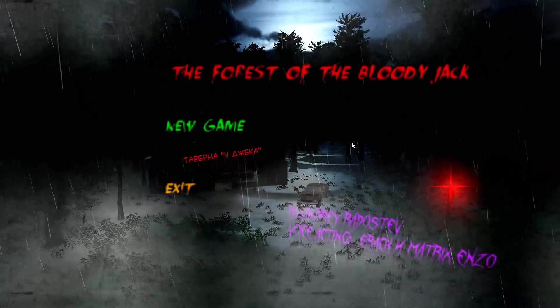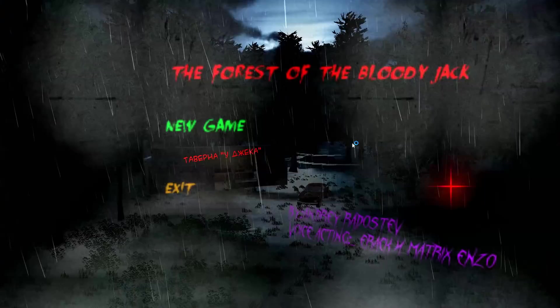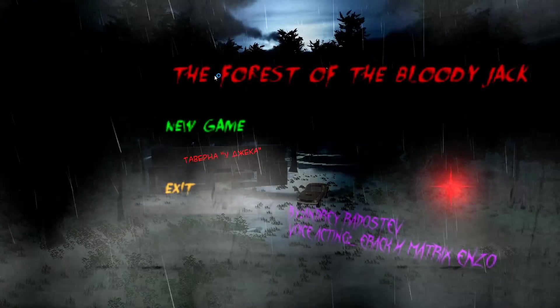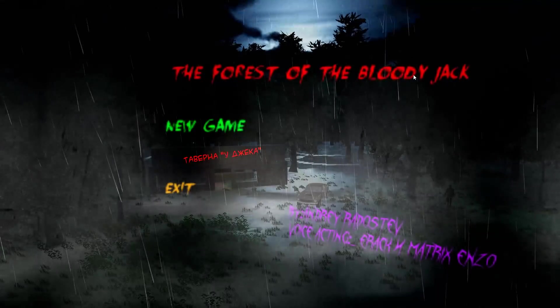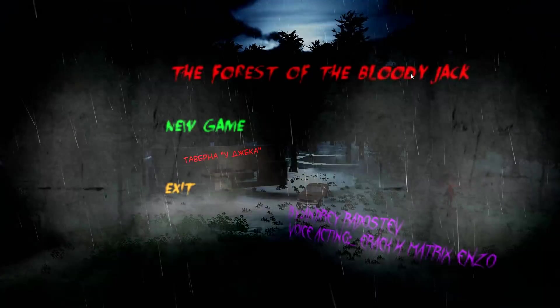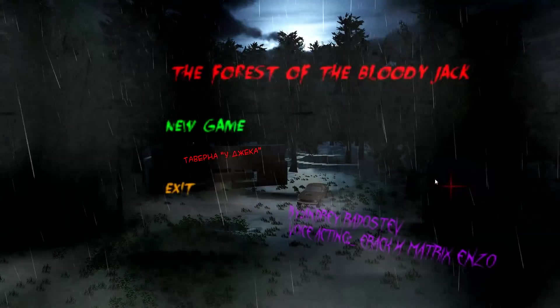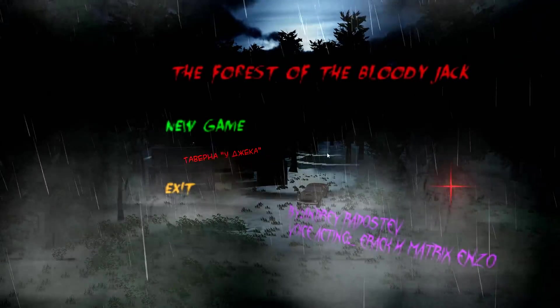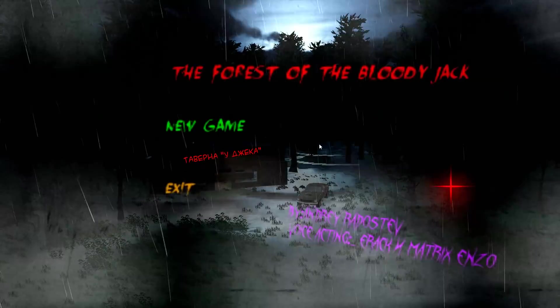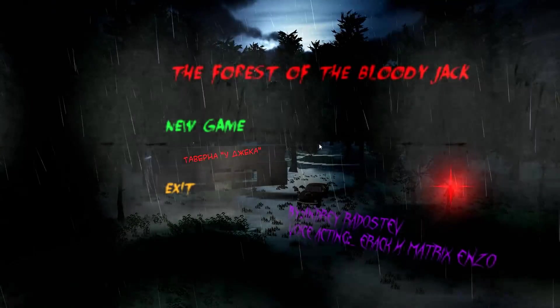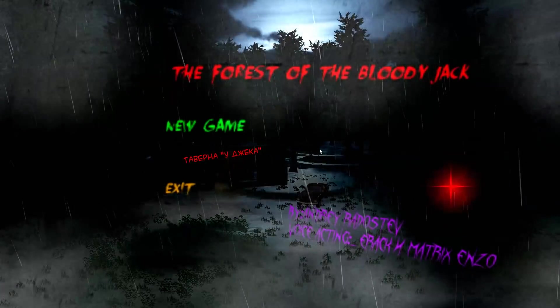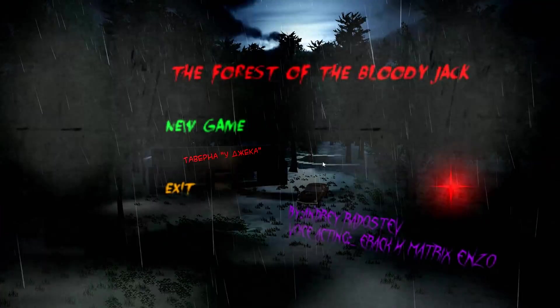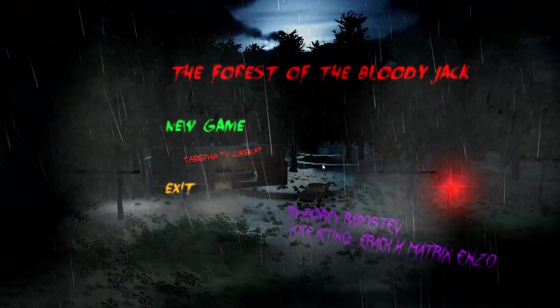This week, I'm playing this game here, it's called The Forest of the Bloody Jack. Bloody Jack. I've no idea what it's, well I do know what it's about, I've got a little bit of a description here.